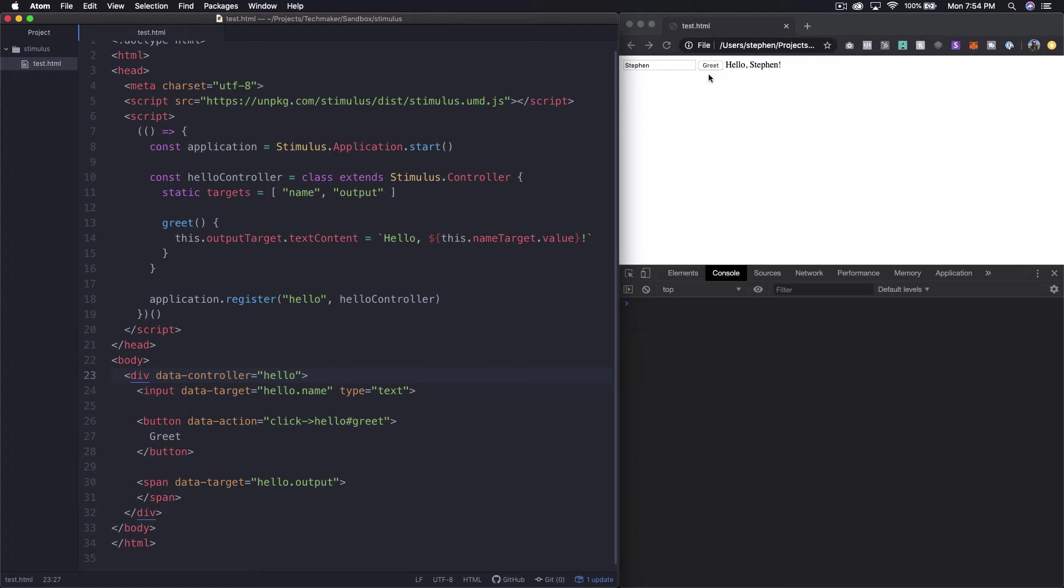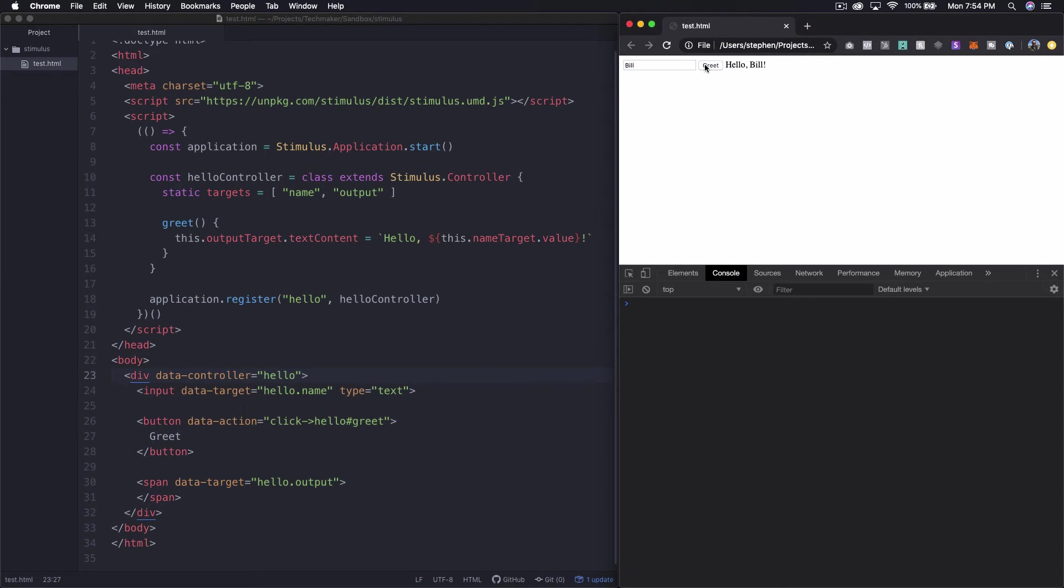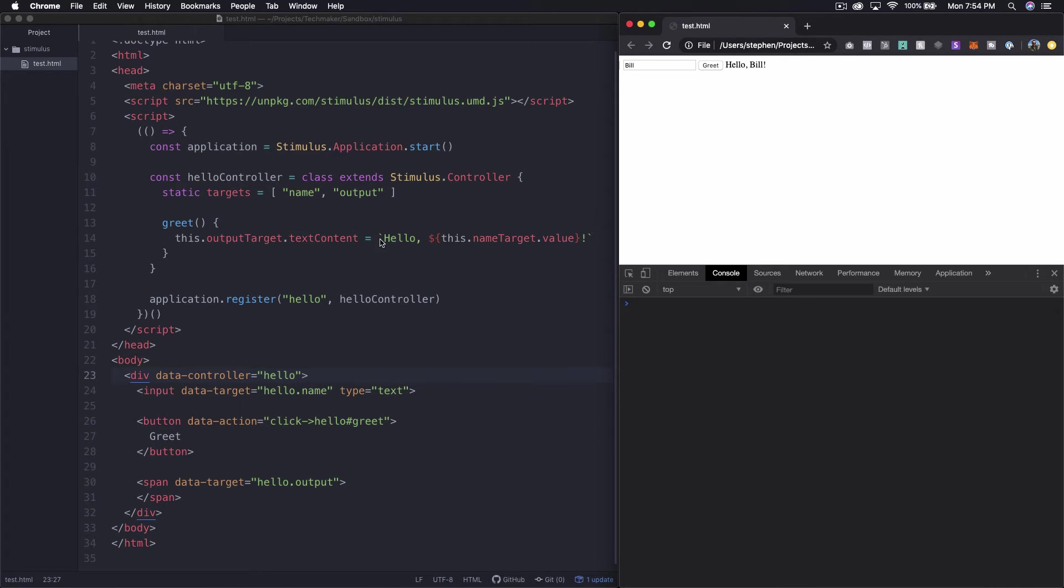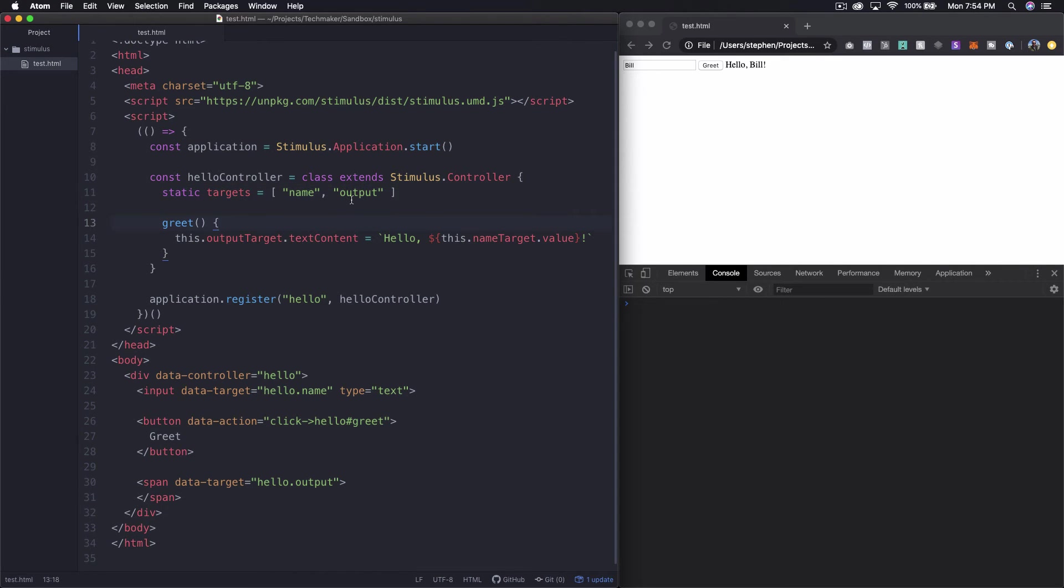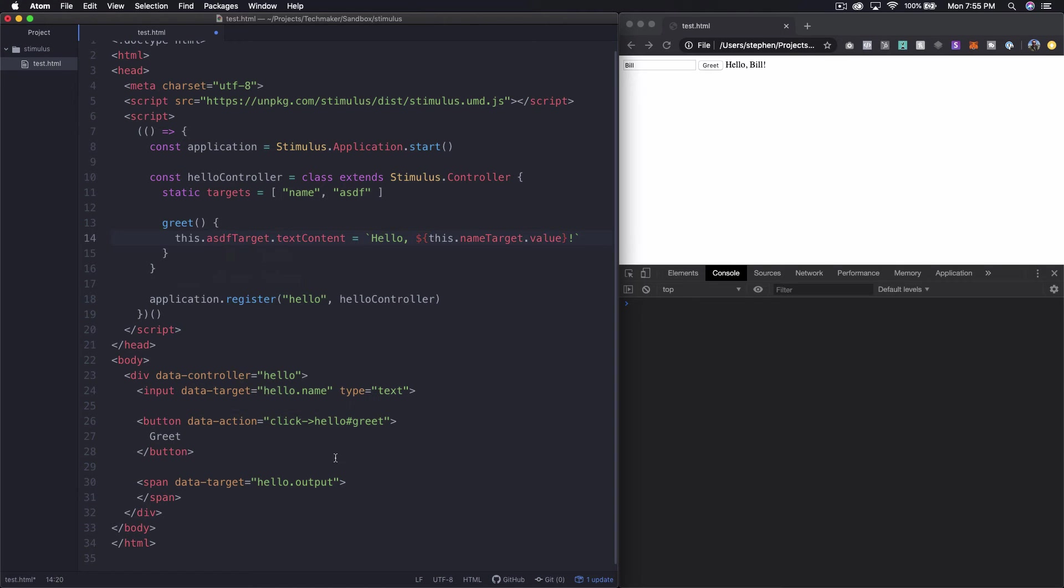So somebody clicks on a button like we did say bill and it's going to change the bill when we click greet. So we click greet it calls the greet method. And what it's doing is saying this dot output target dot text content equals hello this dot name target dot value. Now this is purely based on what we declare inside of this targets array and then what we call down here. And to prove that to you let's change this to something ridiculous like asdf and then we'll say this dot asdf target dot text content and then down here we'll say asdf.